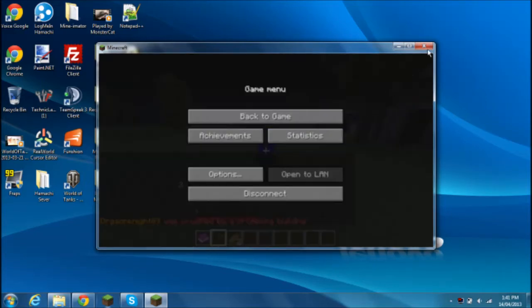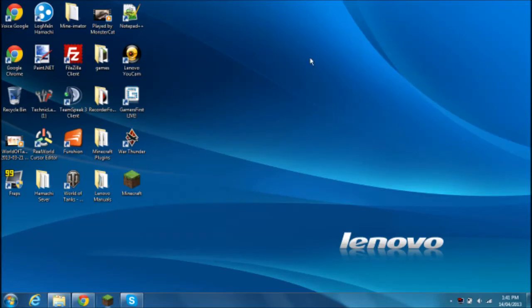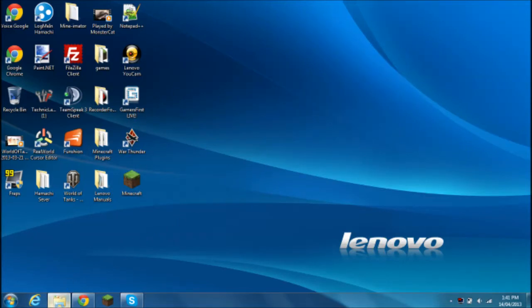So, how to fix that? You close your Minecraft. I don't suggest you guys to keep your Minecraft running while changing. You open that folder again.